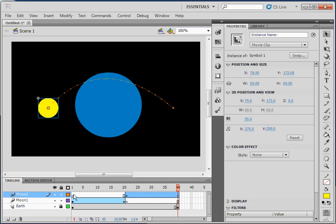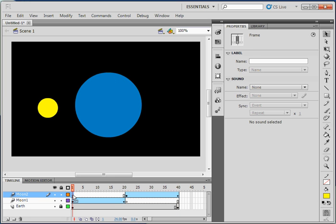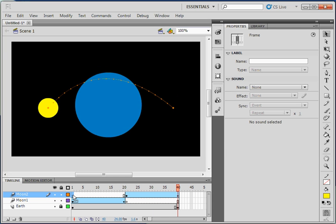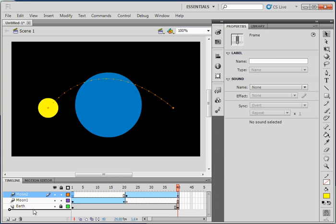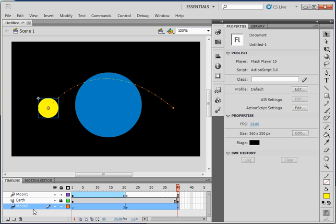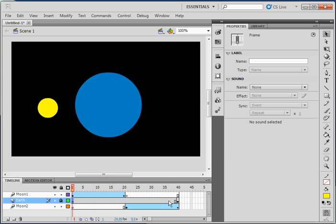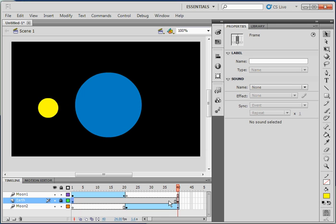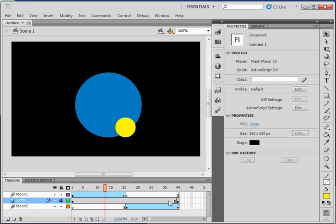I'll click on frame 1 and press enter. That's pretty close to it, but I want Moon 2 to take the moon behind the earth. So I'll take Moon 2, the layer Moon 2, and I'll left click down and I'll drag it below the Earth layer. I'll click on frame 1 and I'll press enter once more. Not bad.